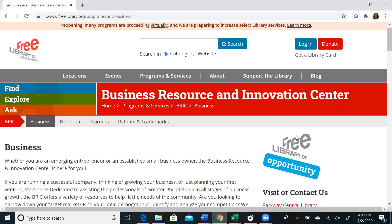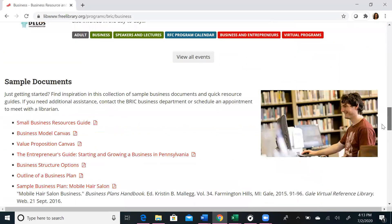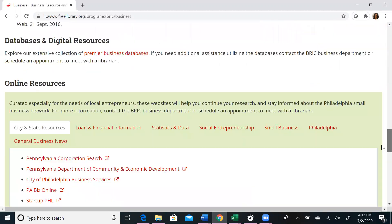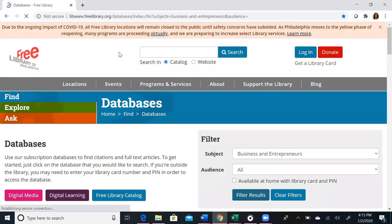To access Simply Analytics, navigate to our Business Services page at freelibrary.org/business. Scroll to the bottom of the page and click the link that says Premier Business Databases. Once you click this link, you will be taken to a list of the 13 databases we primarily use for business research. They are listed in alphabetical order, so scroll until you see Simply Analytics.